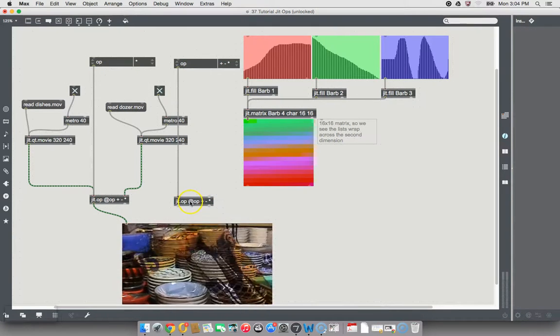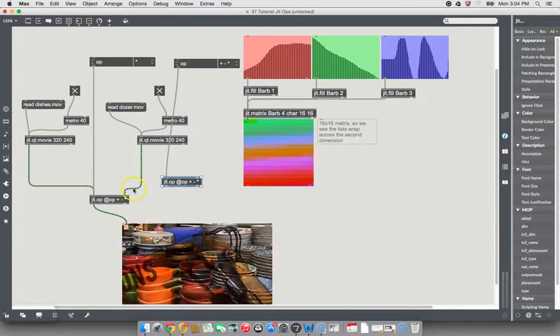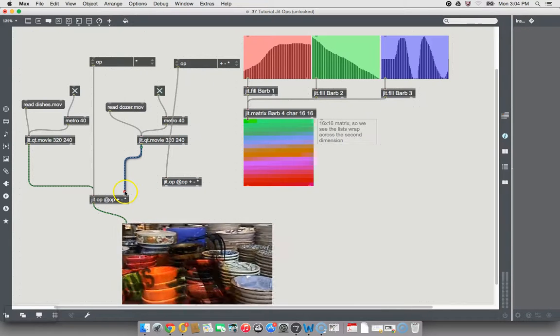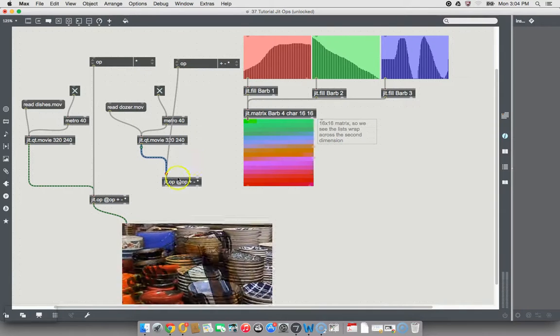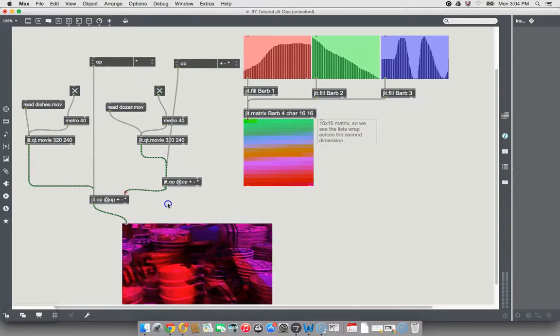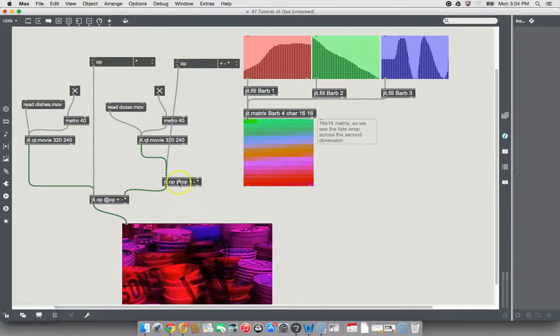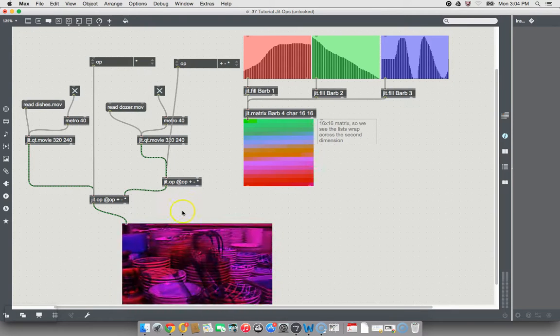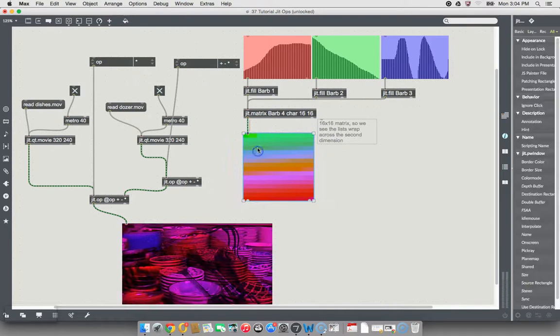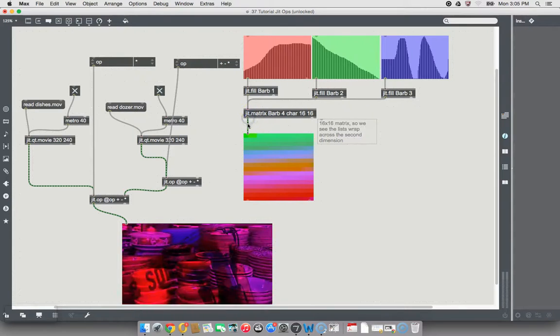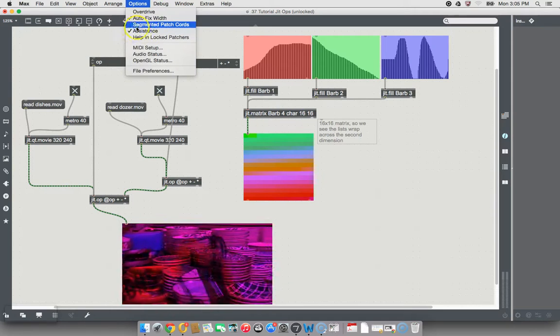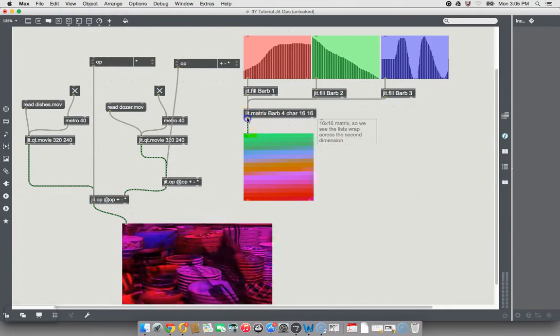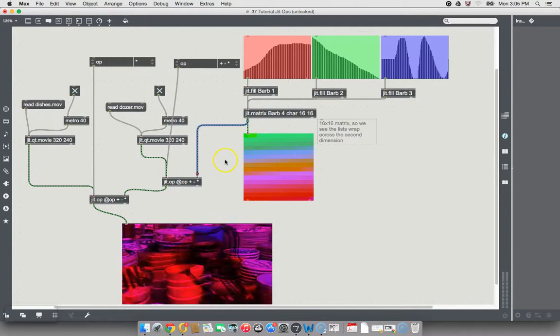And now we're going to move this one up. And what we're going to do is make the dozer movie, or the so-called dozer movie as I have been so calling it, the left inlet for that JIT op. And now it's going through there and out here, and I guess that changes what it's doing a little bit. But then we're going to make this JIT matrix the... Hey, come on. Oh, sorry. Don't have my segmented patch cords option available. There it is.